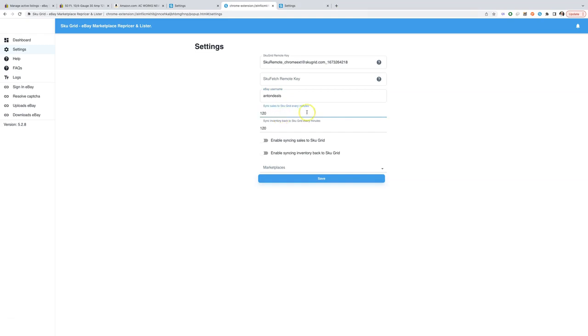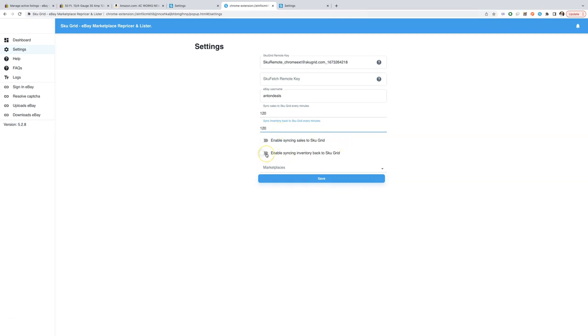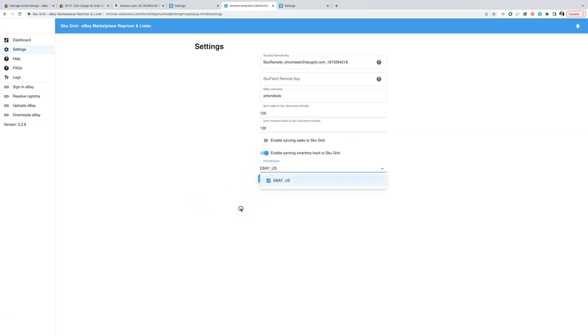You can choose if you want to sync sales and inventory from eBay to SkewGrid. If you choose to sync inventory, extension will add all of the missing eBay items to SkewGrid and will continue adding them when you list new items, unless they are already in SkewGrid. Now choose the marketplace, the list was fetched from SkewGrid. Click save.